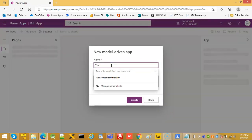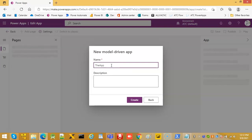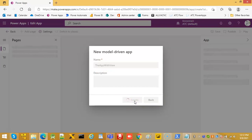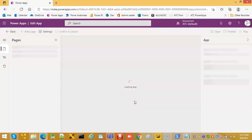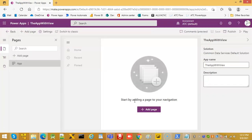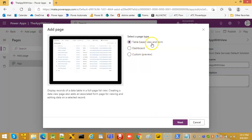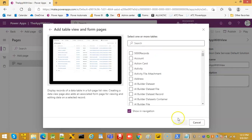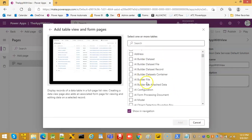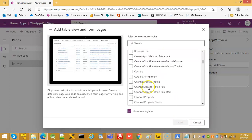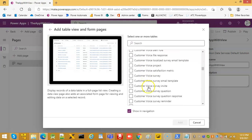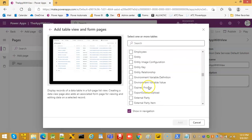We create the app with a view, add a page with a table, and select the Employees table.